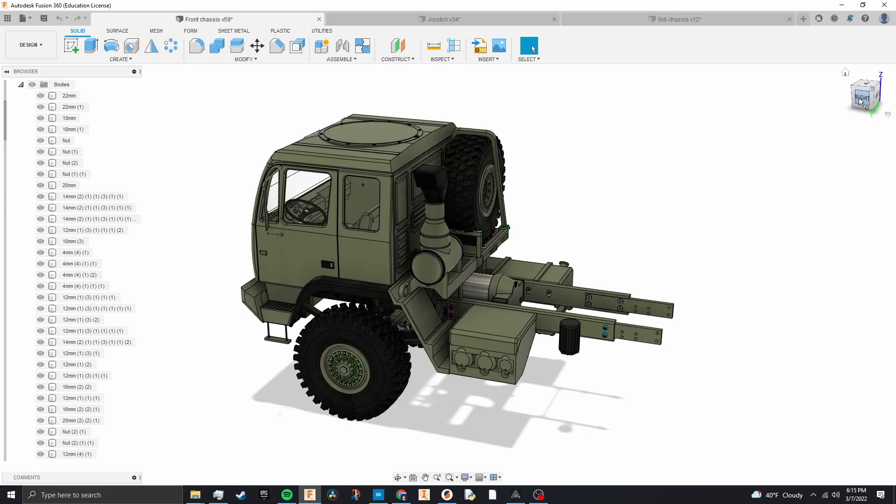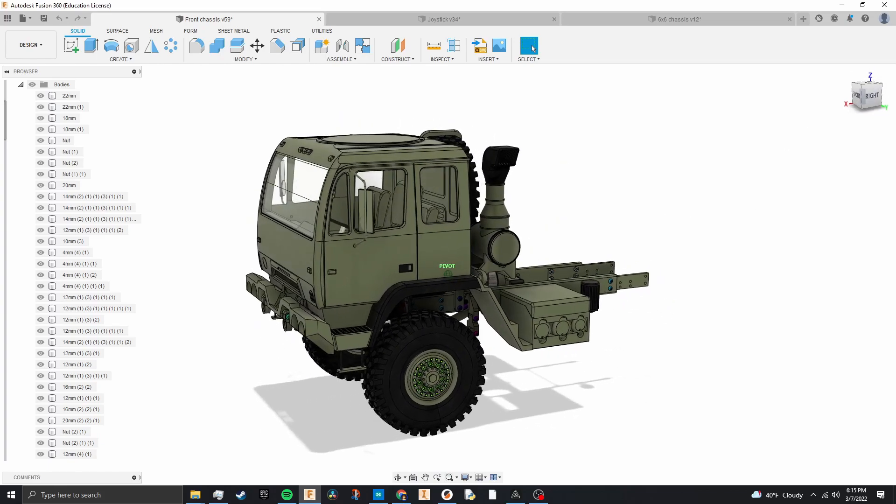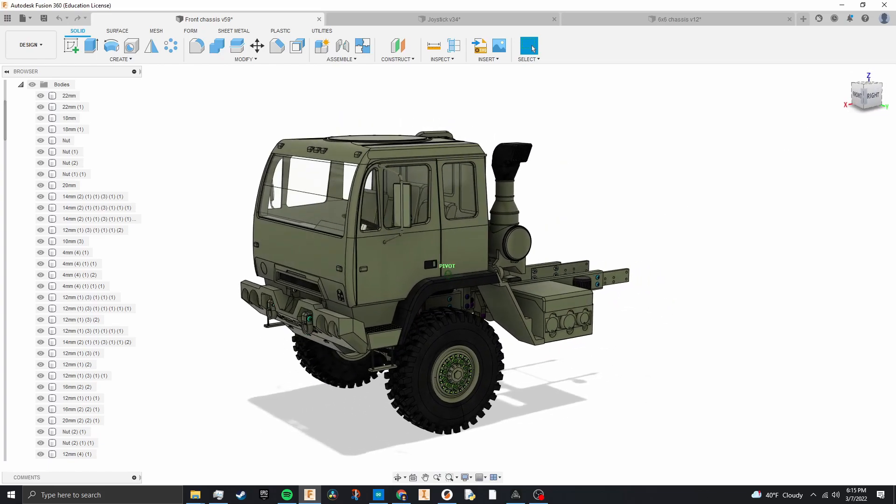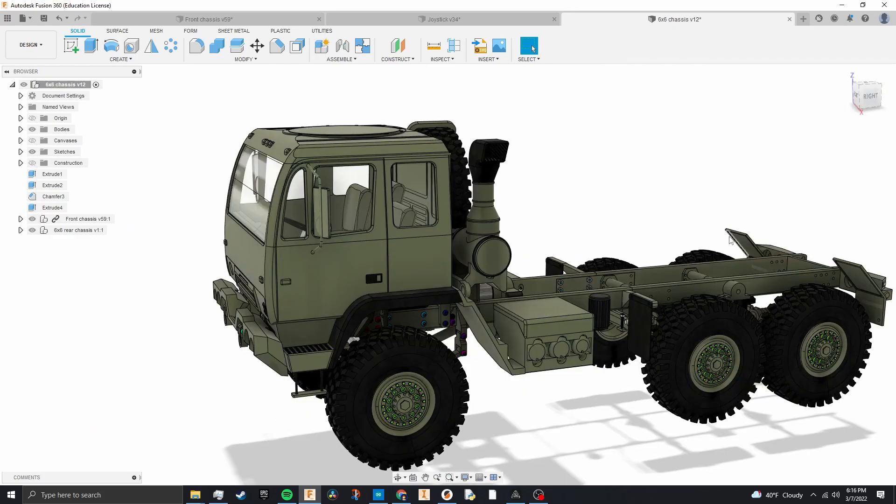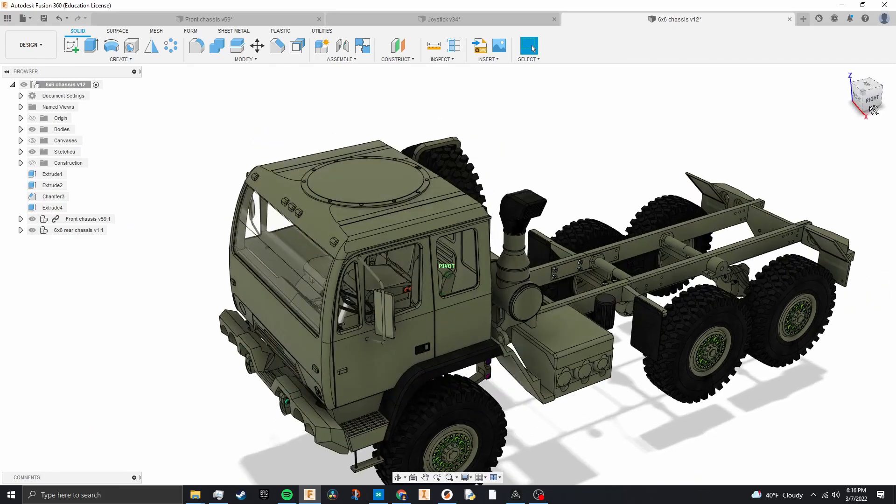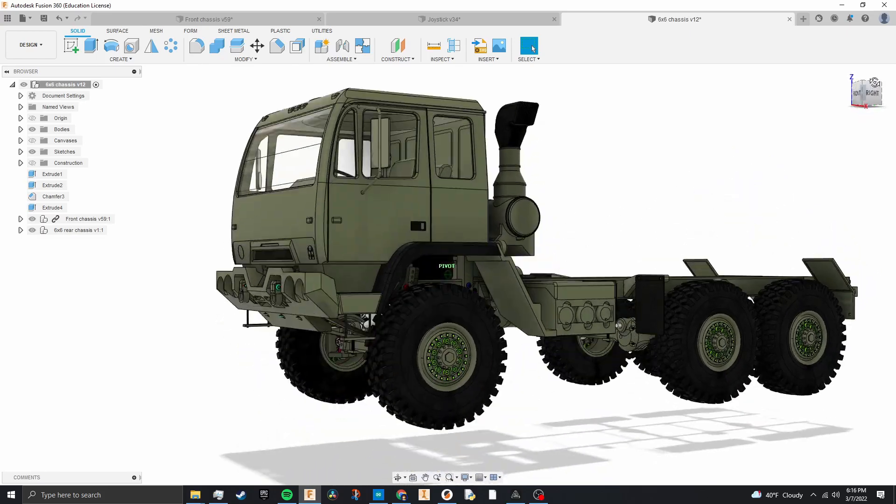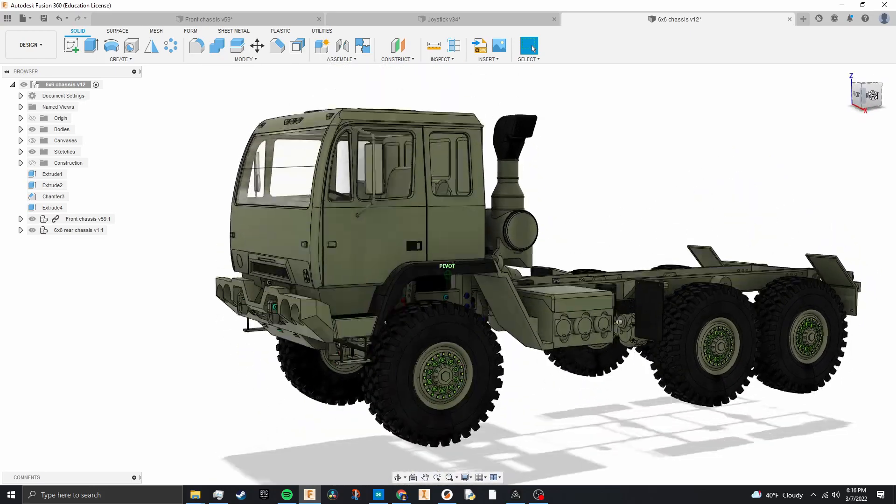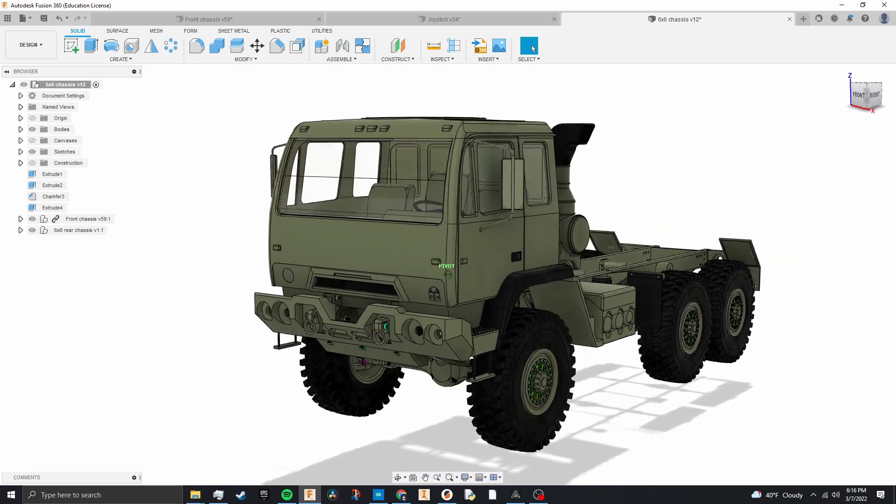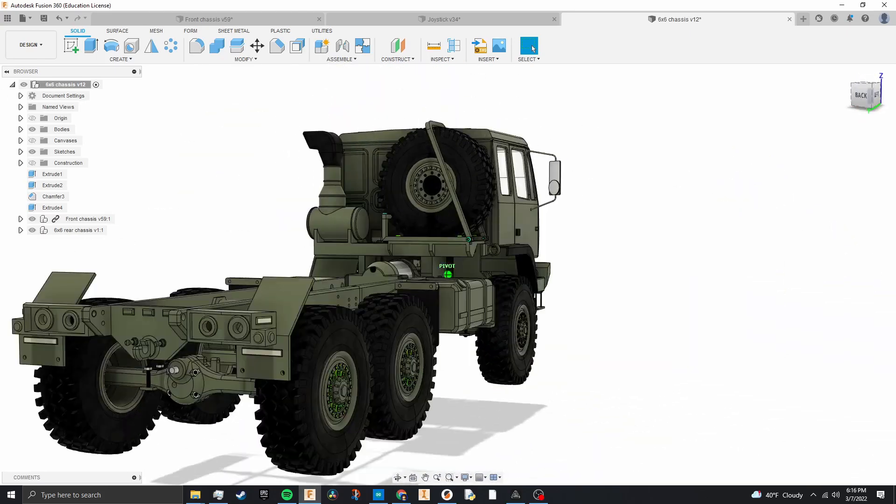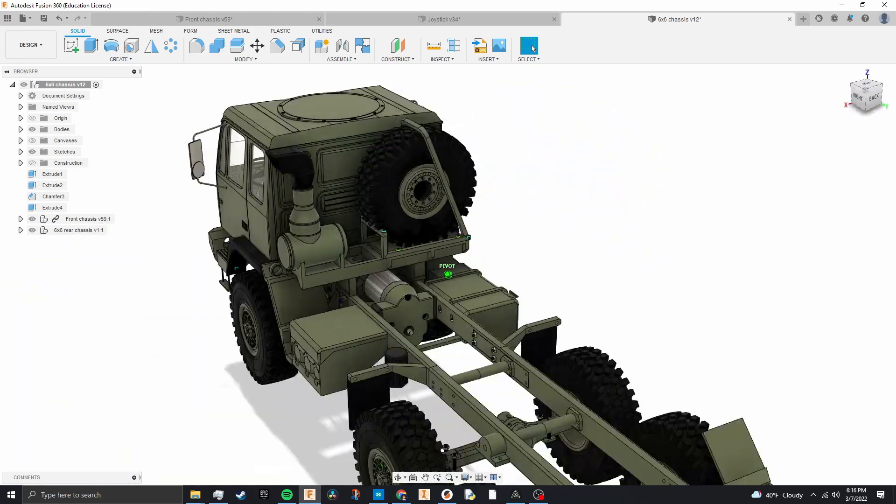So the reason that it's split up into the front and rear sections like this is because I actually have a 6x6 chassis in the works for the FMTV which is right here which will also be available soon. As you can see it's a little bit unfinished but it shouldn't take too long to get this guy ready to be put together.